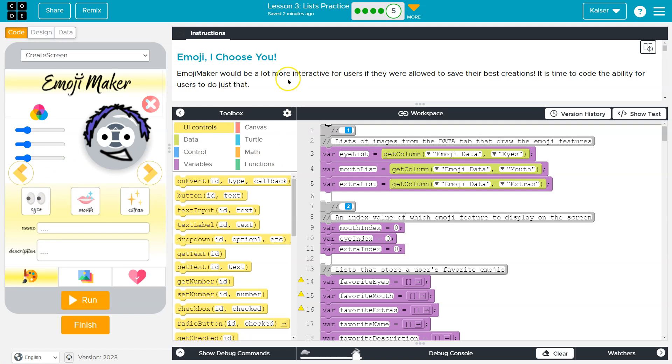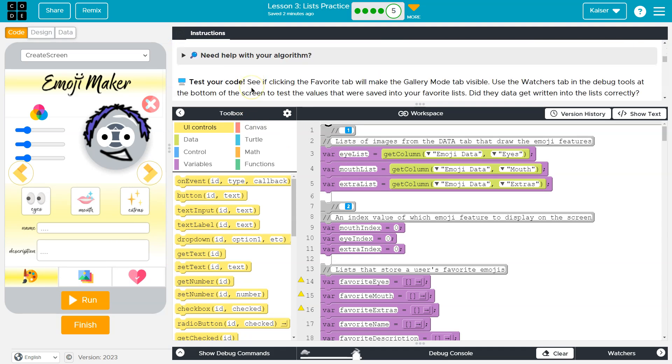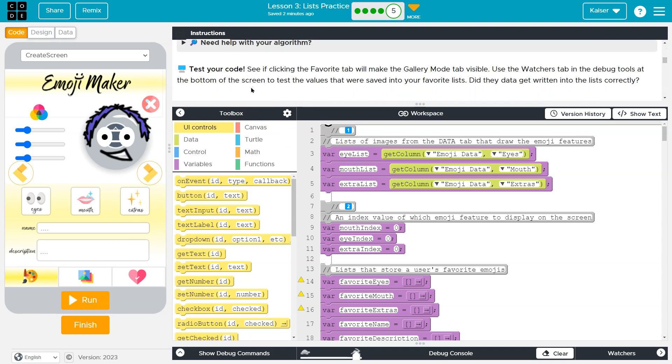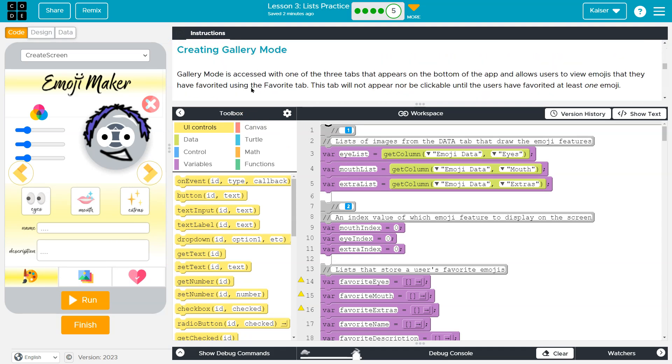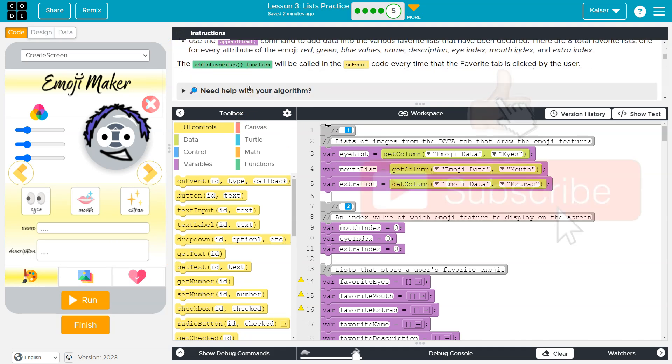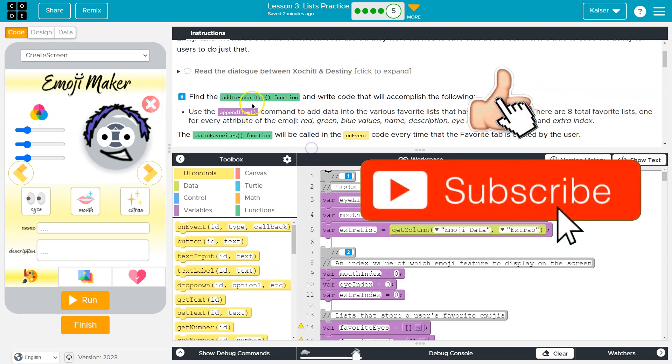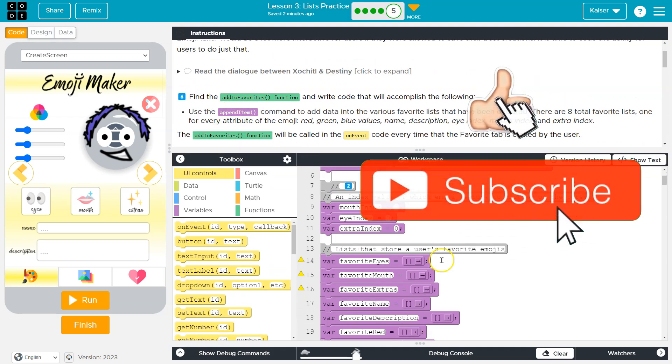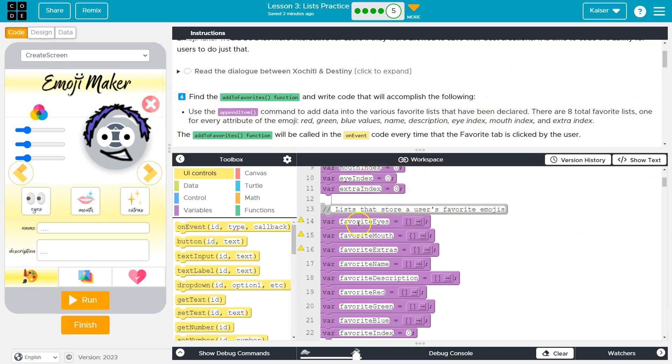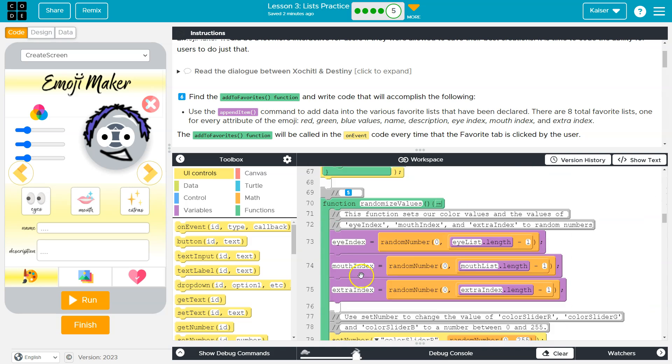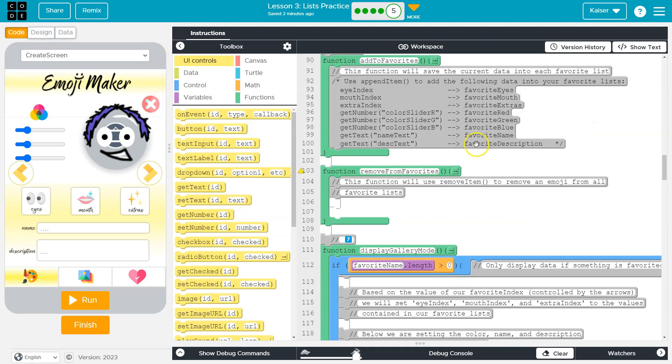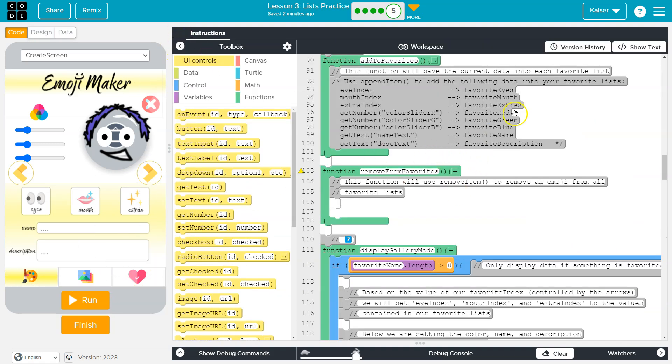So now what we want to focus on at this point is our ability to favorite something. To be able to do that, as this instructs, we're going to want to be able to save items or append items to our lists. We have been provided with our favorite eyes list, favorite mouth, favorite name list, favorite description list, favorite red list, all of these things. And we need to be able to push something into those lists so we can keep track of each item once someone smacks this heart.